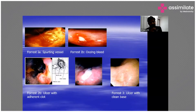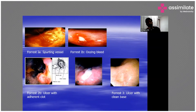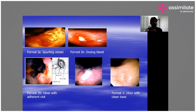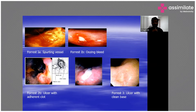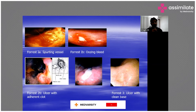When there are no signs of bleeding, it is called Forrest 3. Forrest 2 includes signs of recent bleeding such as oozing or a recent adherent clot. Forrest 3 is the ulcer with a clean base. The lower the Forrest classification number, the higher the risk of morbidity and mortality in these patients.